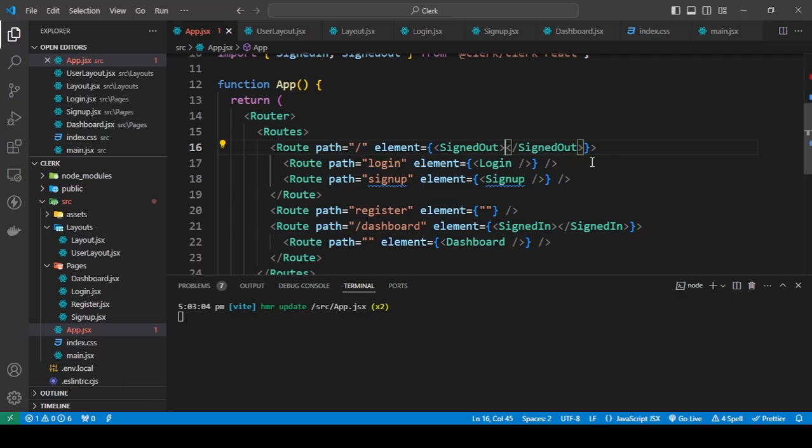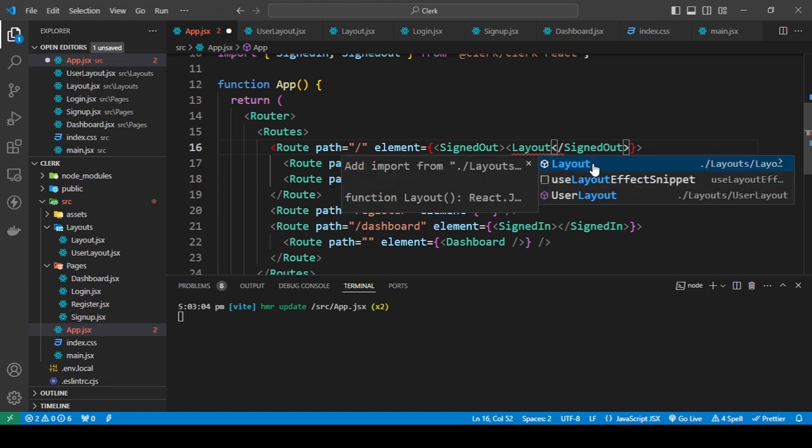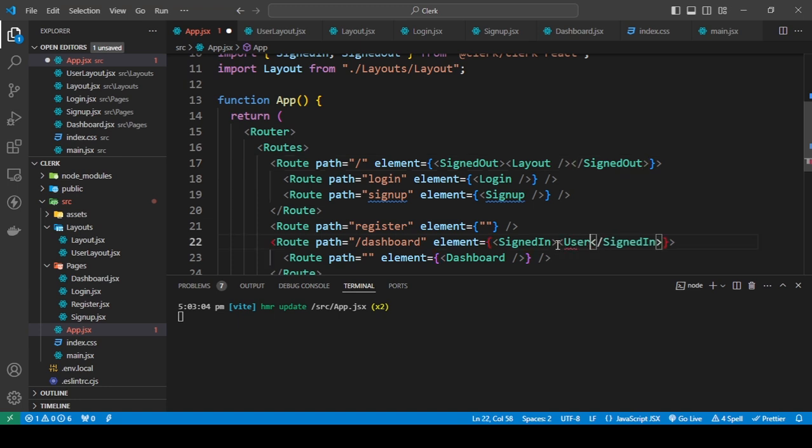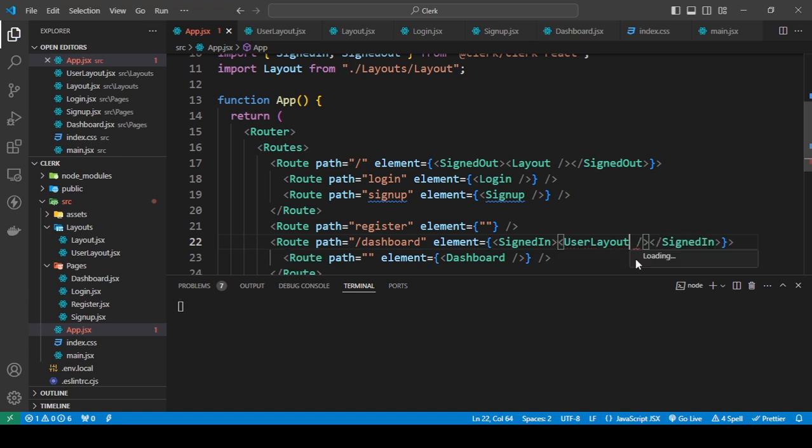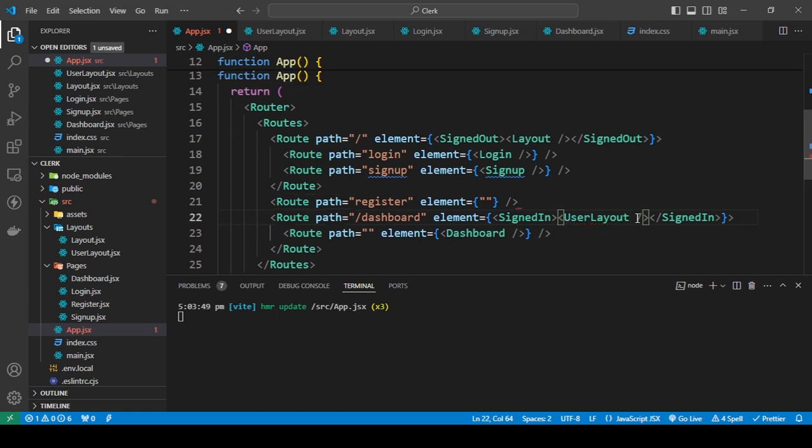Now let me just add the layout. Here it's going to be the layout, it's going to be the user layout.